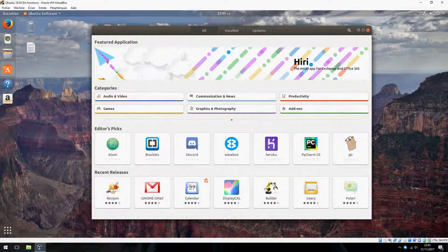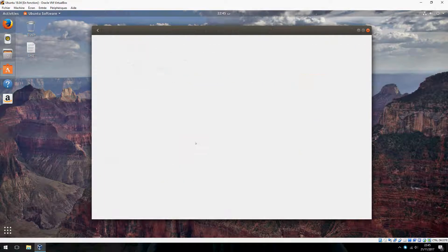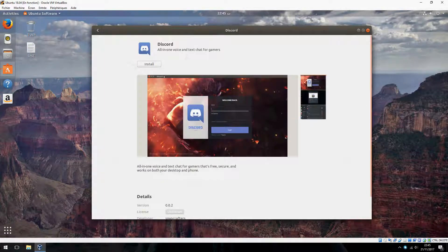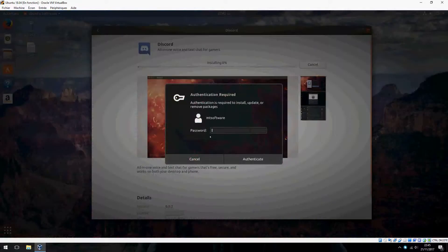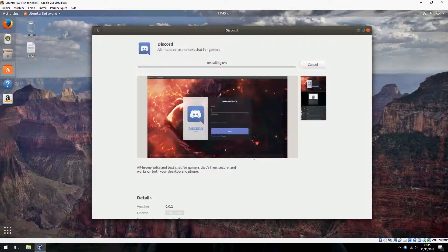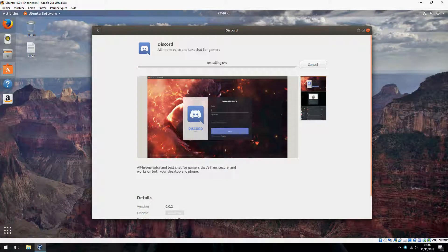Click here and click on install. Type your password here. Ok, it is done to install this Discord.